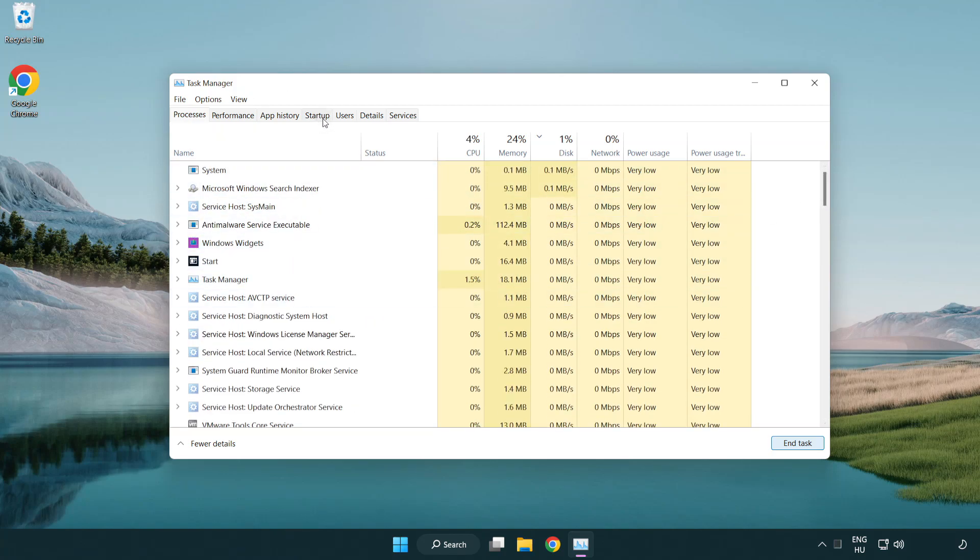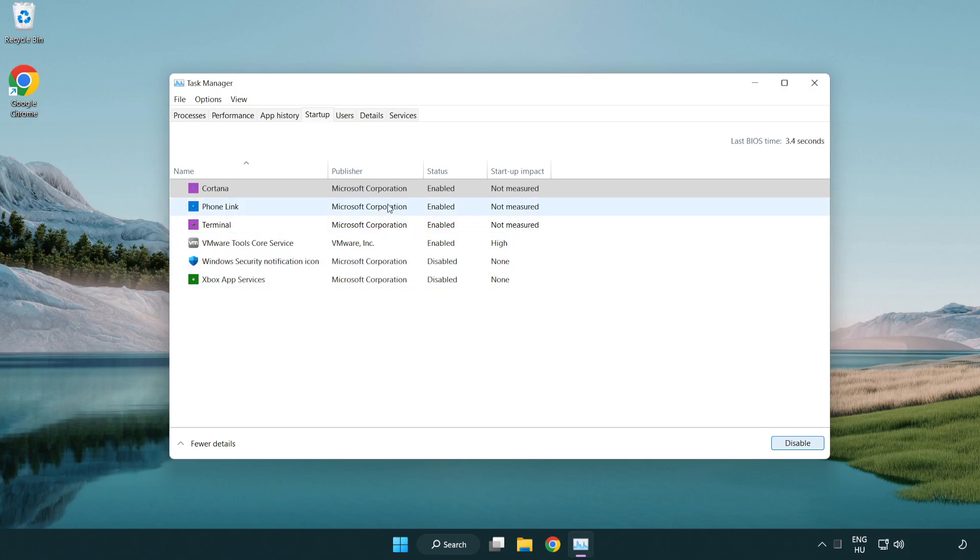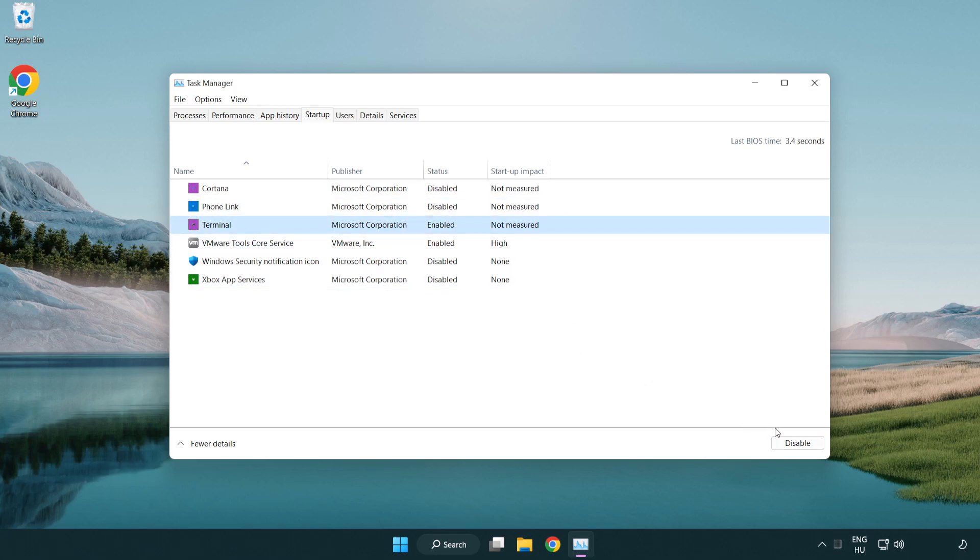Click start up. Disable not used applications.